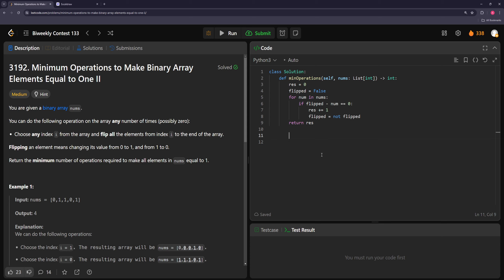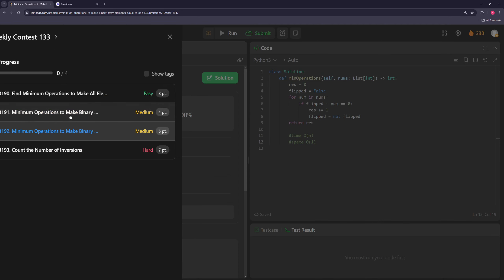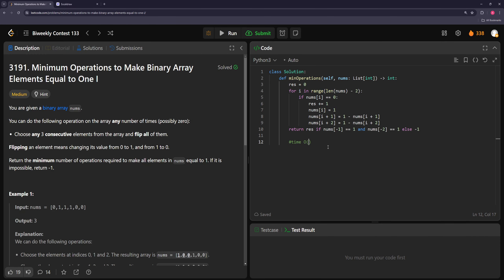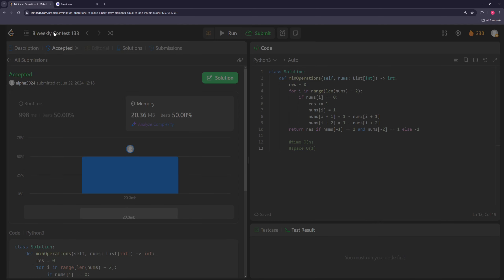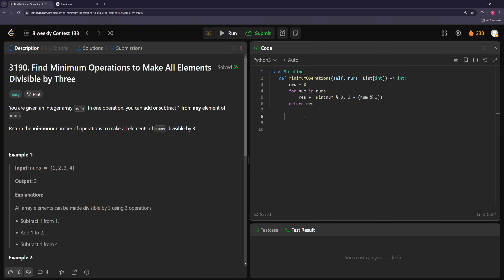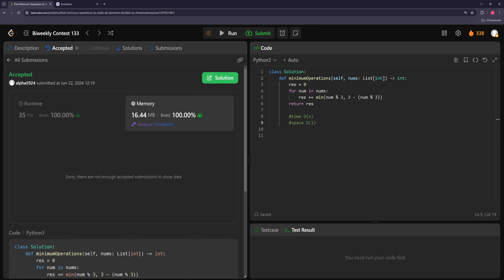Verifying the time and space complexities for each problem: problem one is O(n) time and O(1) space. Problems two and three are similar linear solutions. And the DP solution for problem four passes. That's going to be all for this one — hopefully you liked it. If you did, please like the video and subscribe to the channel, and I'll see you in the next one. Thanks for watching.